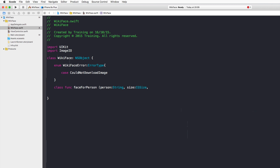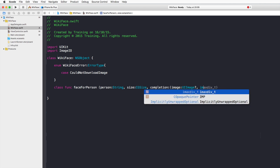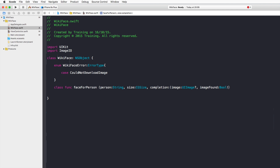The completion handler has two parameters: an optional UIImage containing the person's image, and a non-optional Bool called imageFound that always indicates whether an image was found. The function has no return value and uses the throws keyword so we can throw errors if something goes wrong.